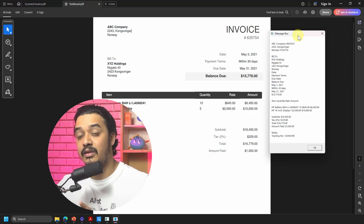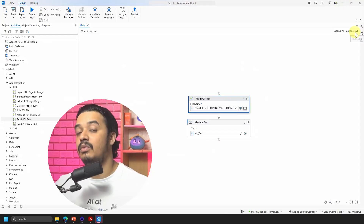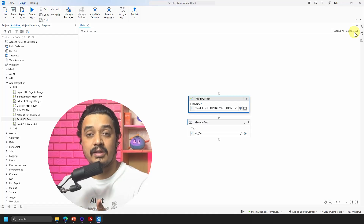That was a quick heads-up on PDF automation. In upcoming videos we'll dive deeper into these activities — their properties, how to use them, and the different use cases you can cover. I have a quick assignment: create any PDF, read its content, and print it in a message box. If you succeed, comment 'Read PDF Successful' below. Thank you for watching — subscribe to the channel, and see you in the next video. Happy automation!